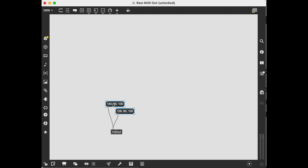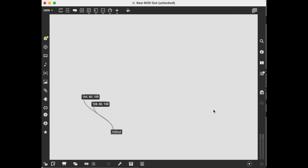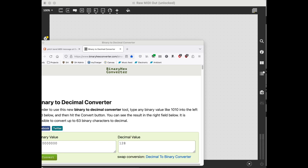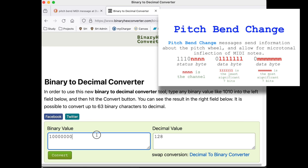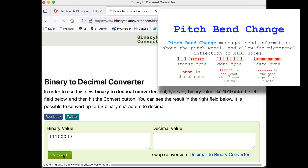What if I wanted to send a pitch bend message? The status byte is 1110, and again channel 1 is 0000. Converting that gives us 224. So that single status byte for pitch bend is 224.